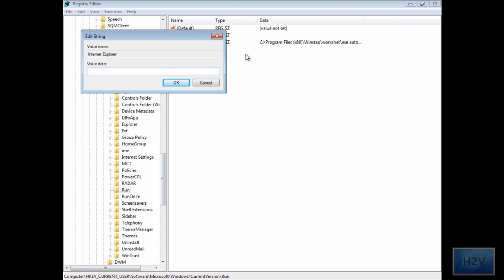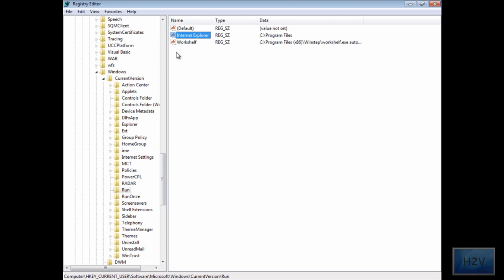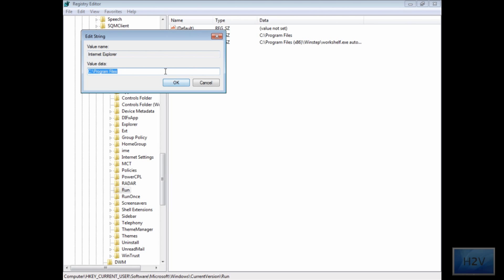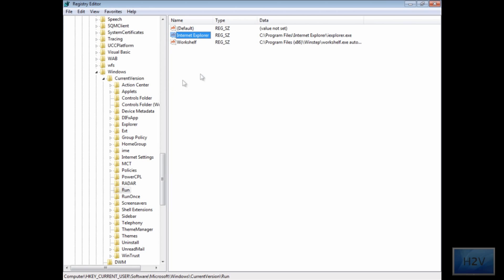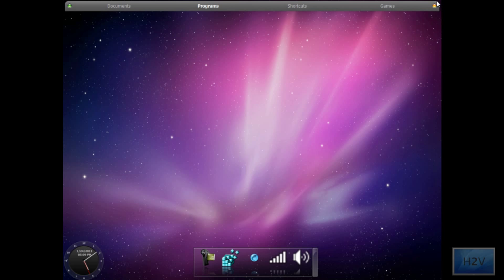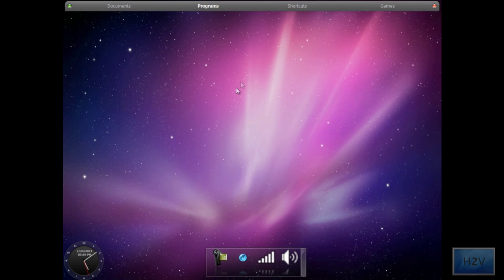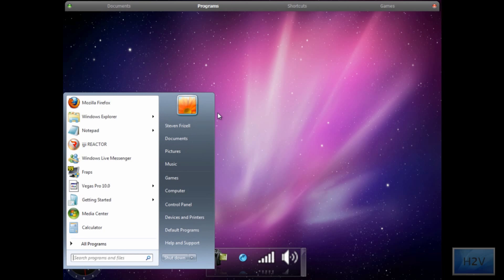If you've ever dealt with batch files, you'll see that this will be relatively the same. Now you need to type in the directory to a program. My directory to Internet Explorer is C:\Program Files\Internet Explorer\iexplore.exe. With the program, you must always add the extension, which for Internet Explorer is .exe, meaning it's an application. Hit OK and it will be set for your computer to load that program at startup.